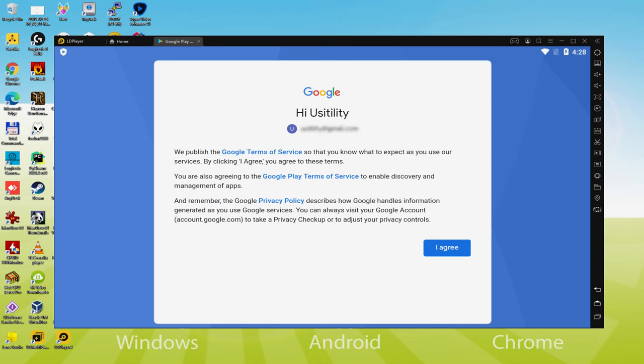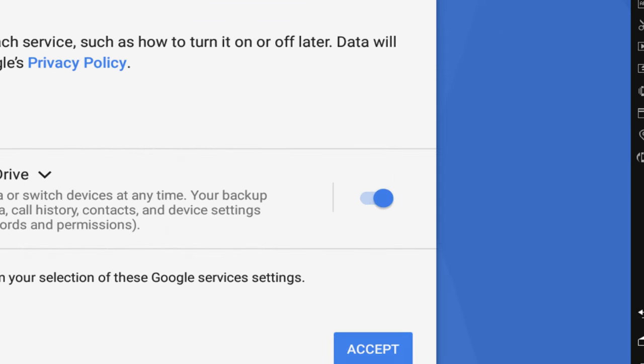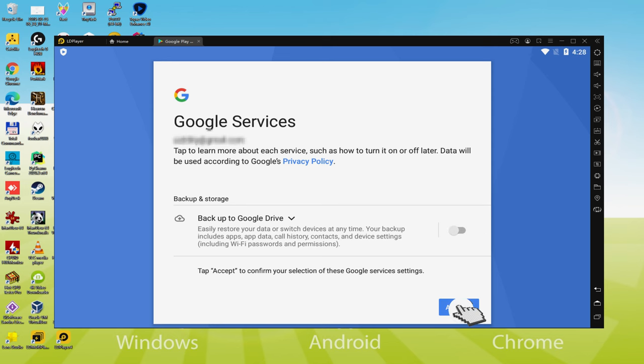That's all, information inserted. This is Google welcoming us and presenting us their terms. We are going to approve them by hitting, I agree. Following, it allows us to backup to the Google Cloud. You can keep it selected, it's going to create a backup of the data on this device to Google Drive. I will not select it, you do what you want. We click on Accept.